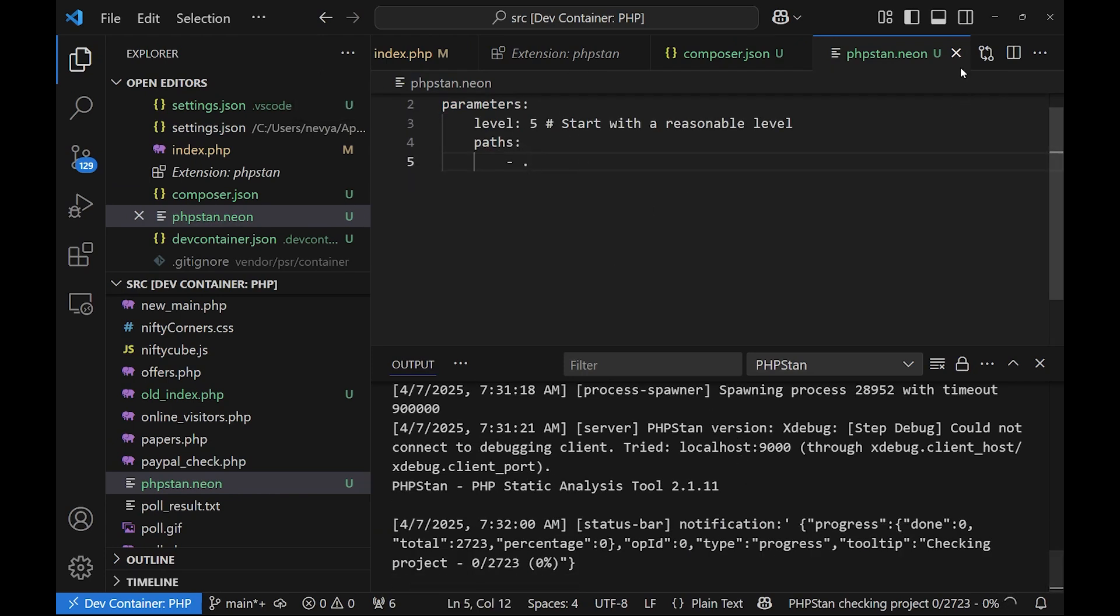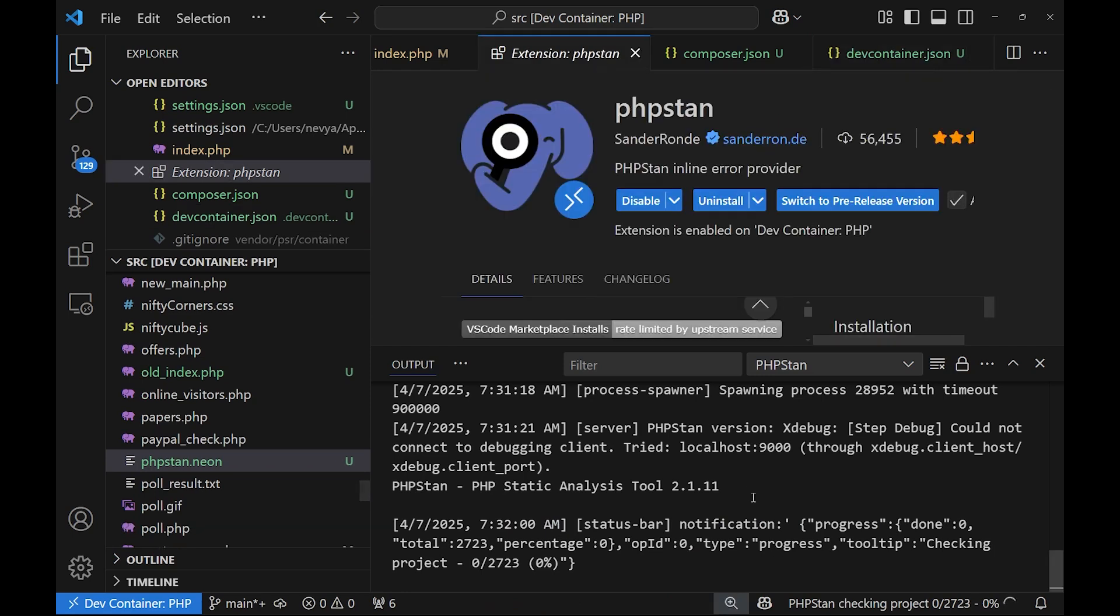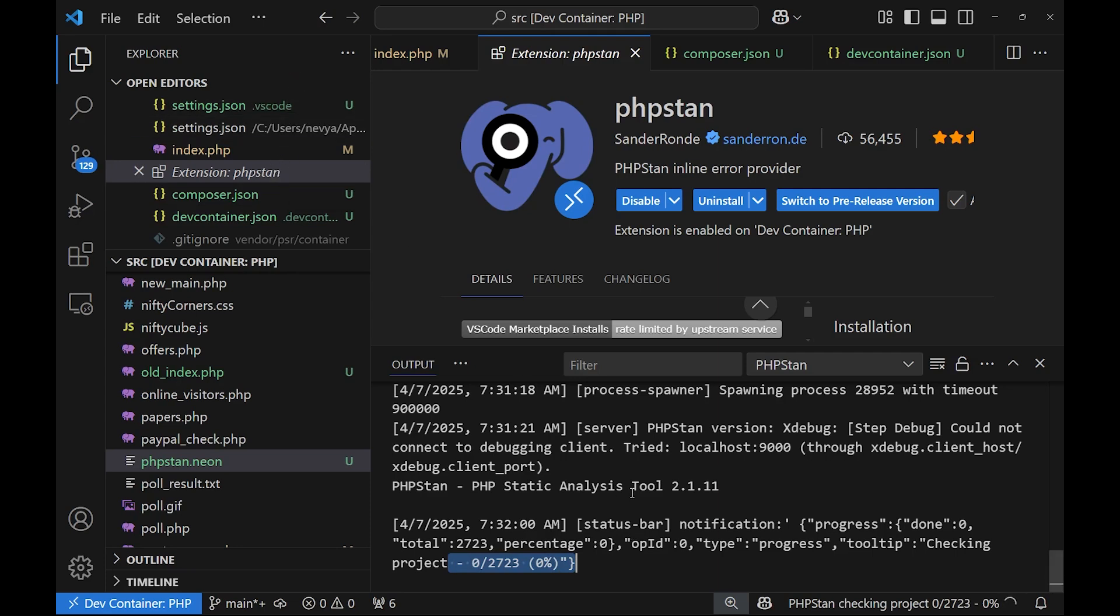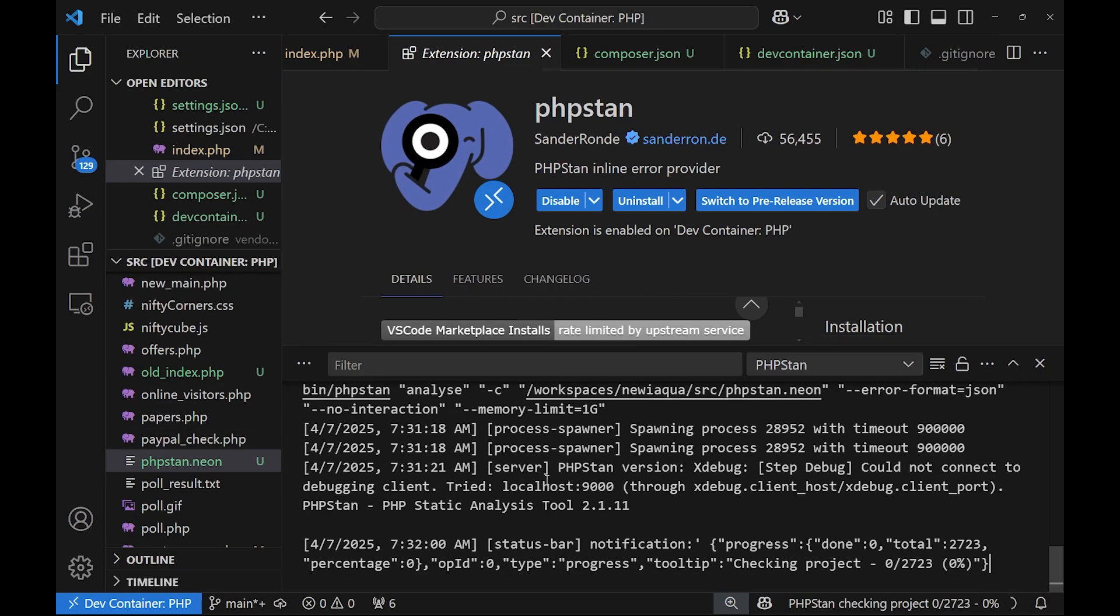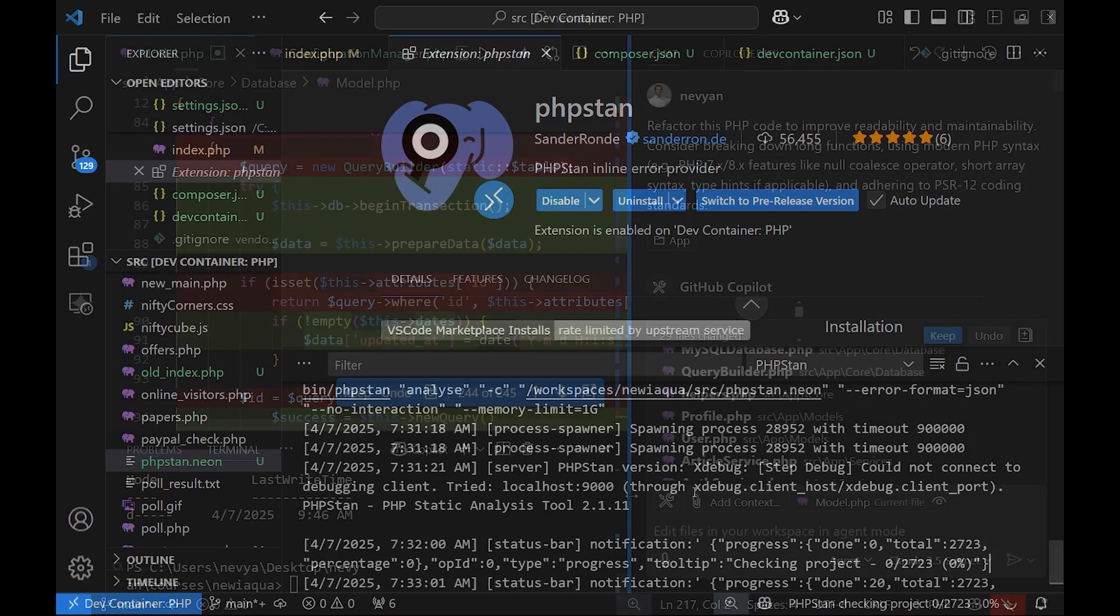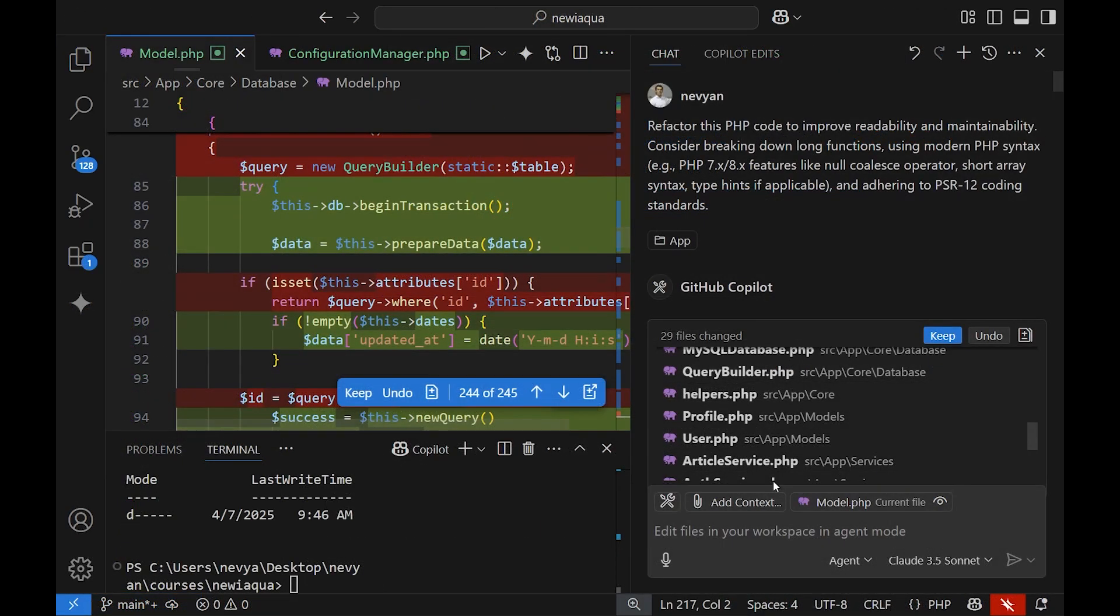Then it will read the configuration and will start static analysis. The point is that if you have a big project, it will take you a lot of time. So be careful when using those together with extensions under VS Code, especially inside of containers. I think it's best to run them directly from terminal and to see the output and then to try to correct the code.